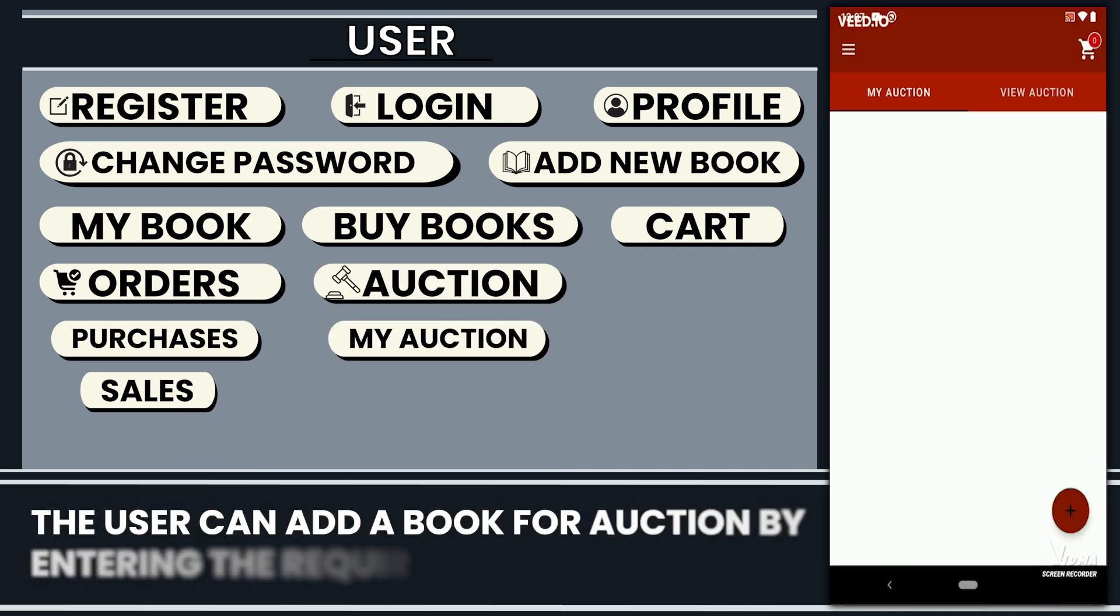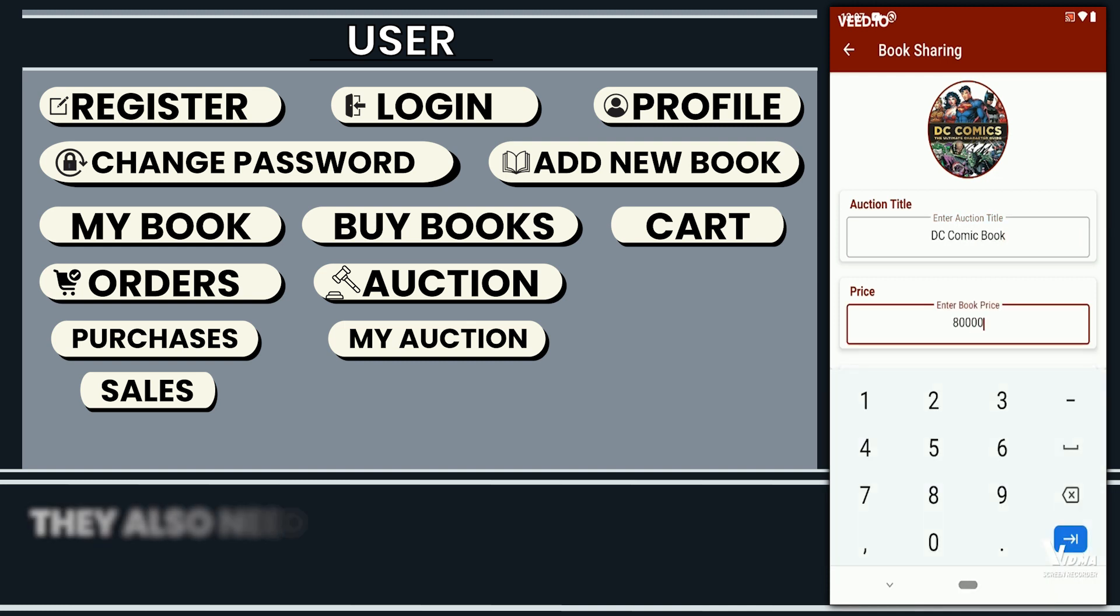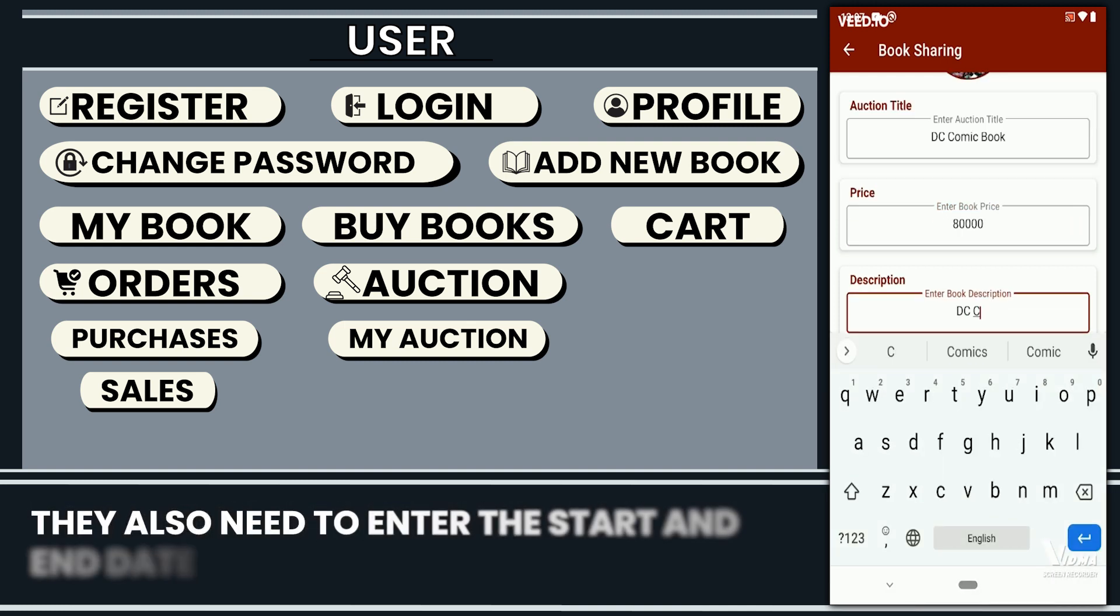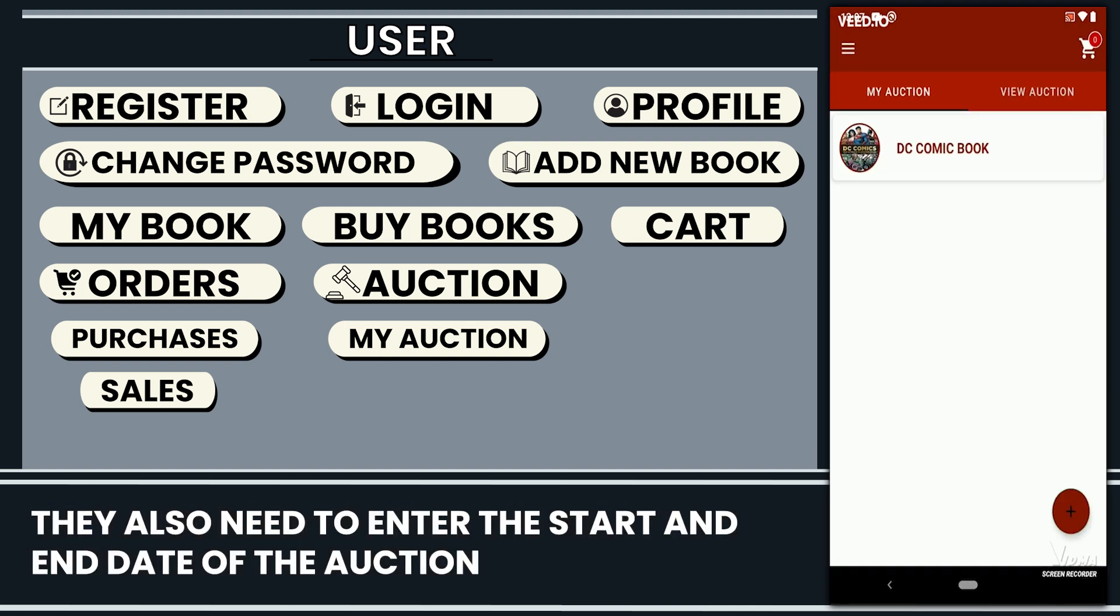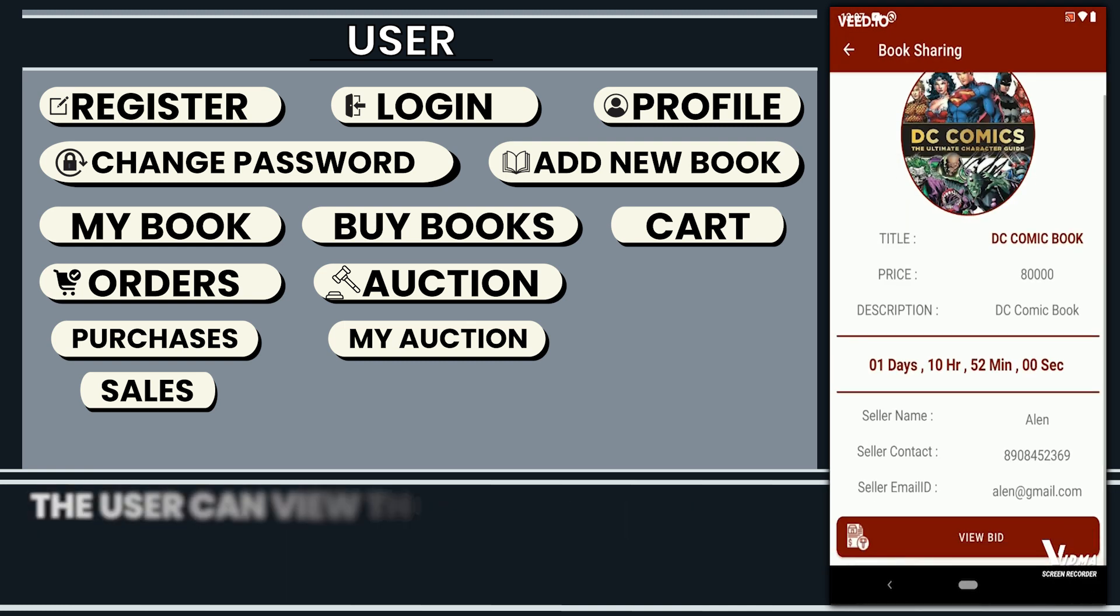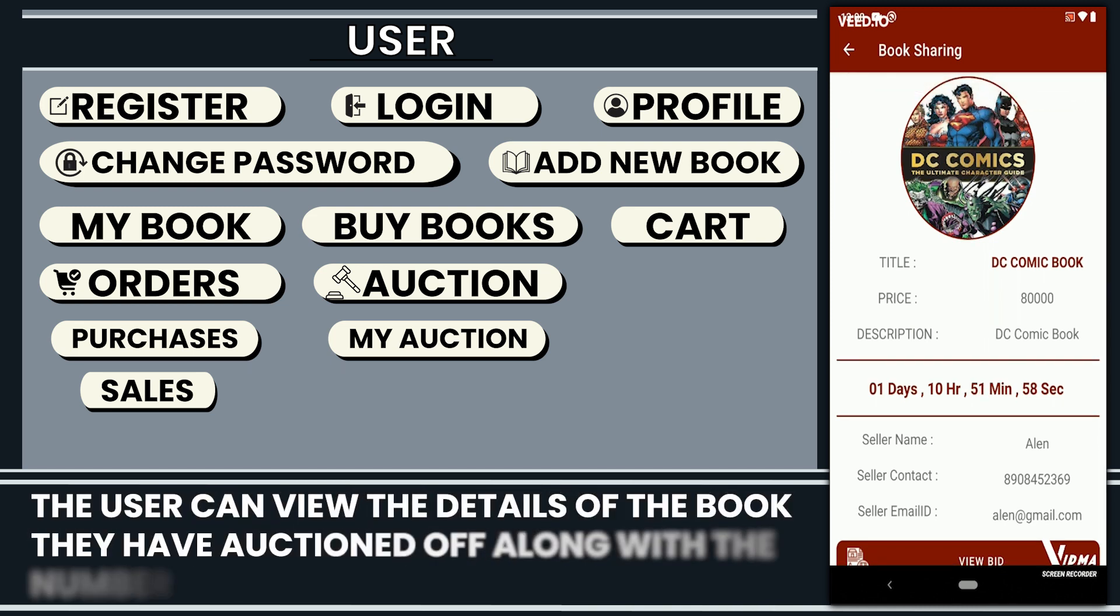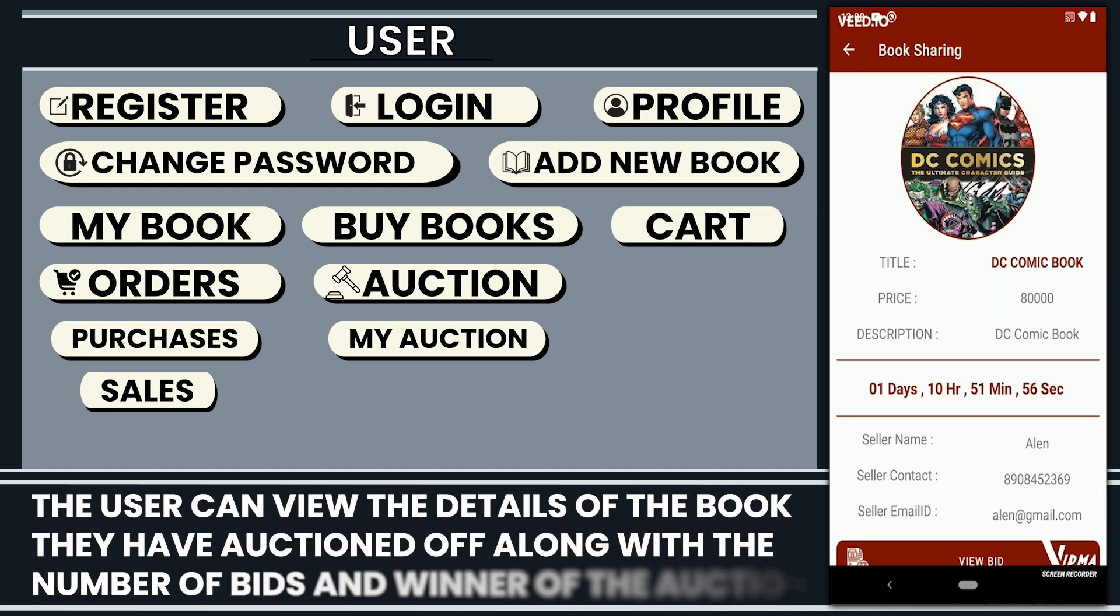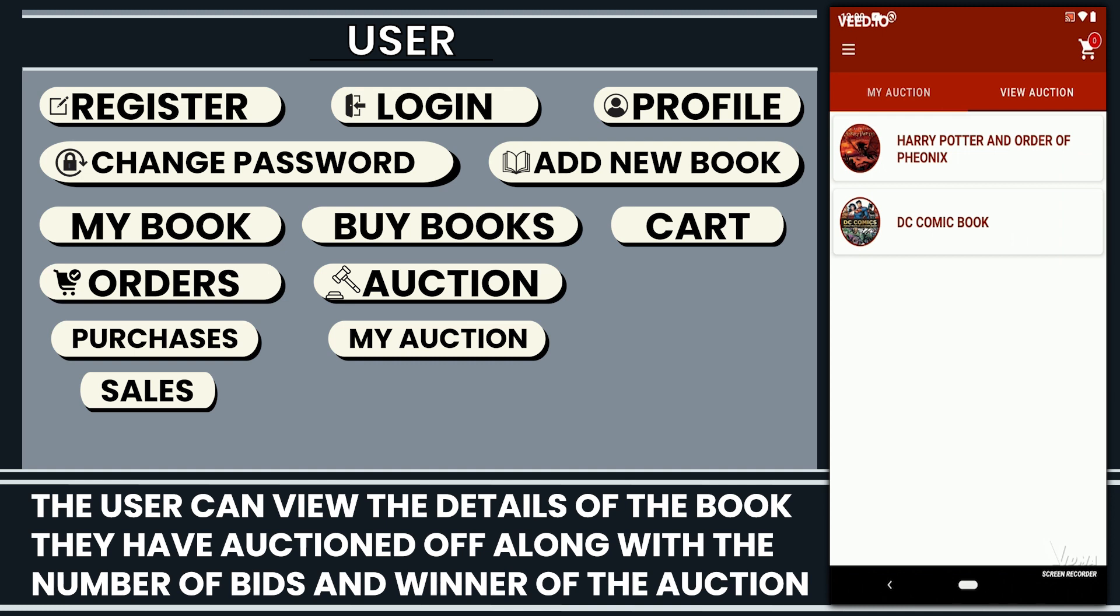The user can add a book for auction by entering the required details. They also need to enter the start and the end date of the auction. The user can view the details of the book they have auctioned off along with the number of bids and the winner of the auction.